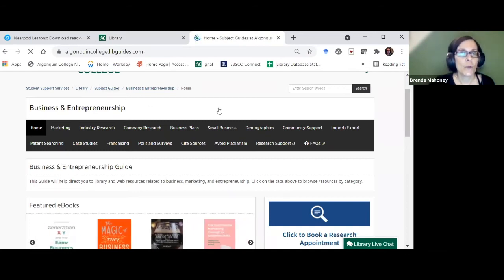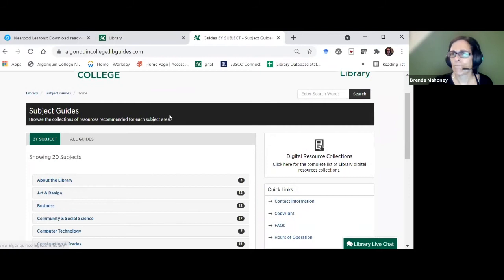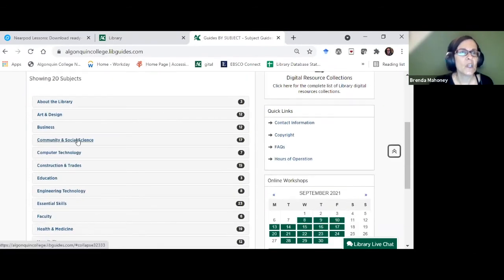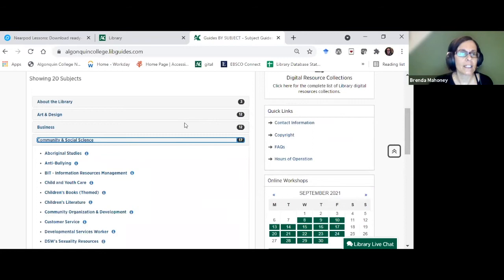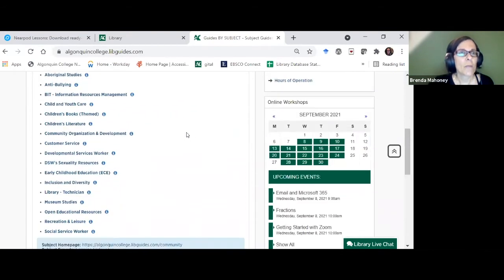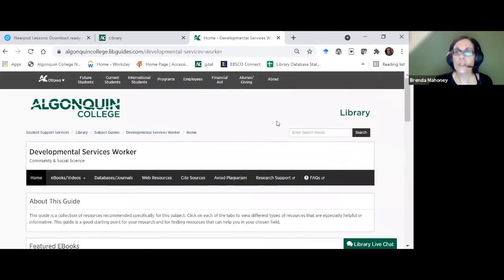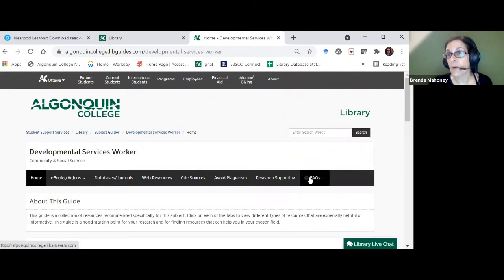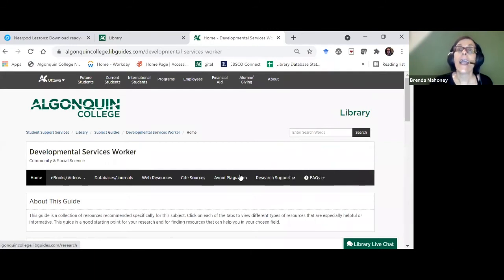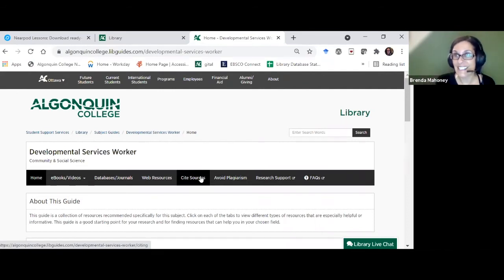I'm going to show a more regular subject guide — Community and Social Sciences, then the Developmental Services Worker guide. All guides include links to frequently asked questions, research support, avoiding plagiarism, and citation — these four buttons are common to everybody because they apply to everyone.